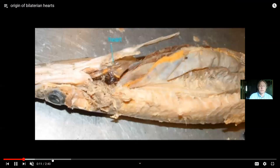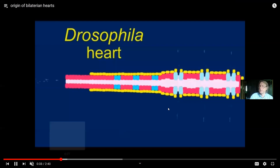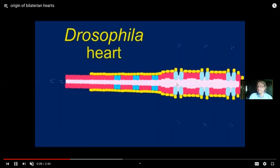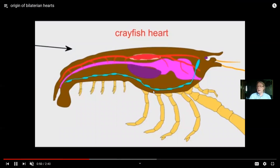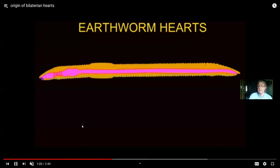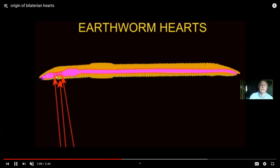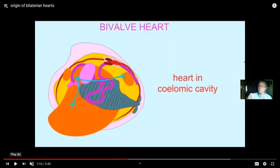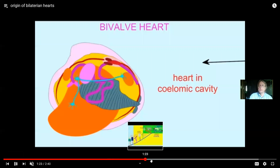Certainly the vertebrates have a heart — there's a shark heart, a fish heart. But here's a Drosophila heart in a fruit fly. It's a little different: it's an open circulatory system, where blood vessels end and fluid goes into the body cavity, the coelom. So the fluid doesn't always stay in blood vessels — it can mix with body fluid in the coelom. Notice that the fruit fly and the crayfish have their hearts on the back. Here are earthworm hearts. A heart by definition is simply contractile blood vessels which pump blood. Here's a bivalve heart.